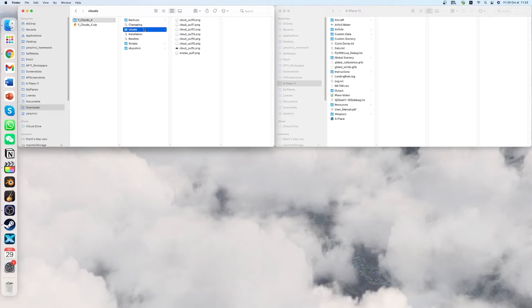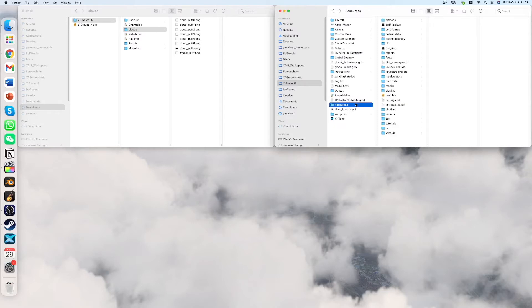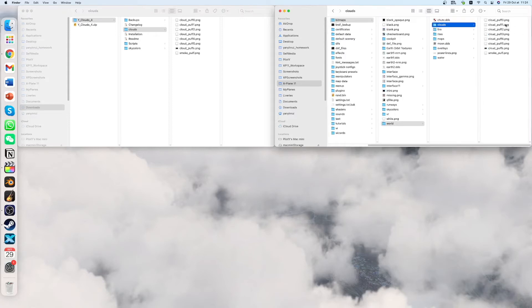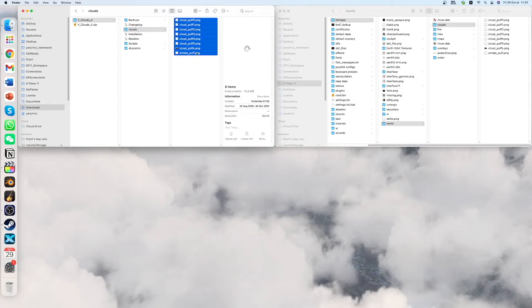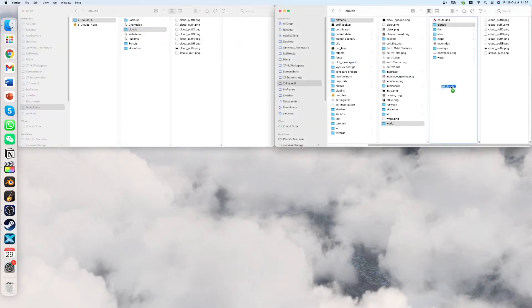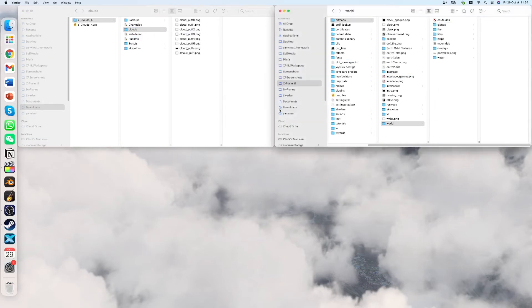And then you have the clouds so let's start with the clouds. So you have to go to your X-Plane main directory and go to resources, bitmaps, world and clouds. So here you will see the same files as here. So you have to replace here. So you can just drag the folder to inside the world folder. It will ask you to replace. You just replace and then you are done with the clouds.